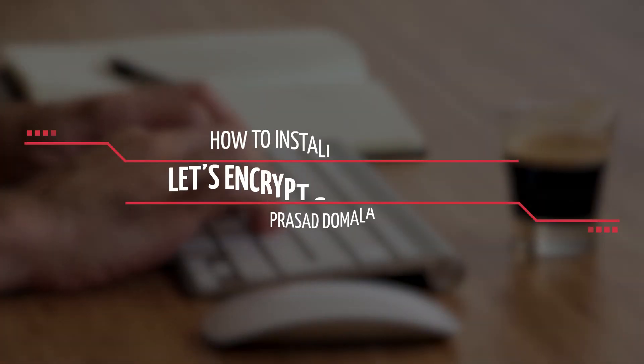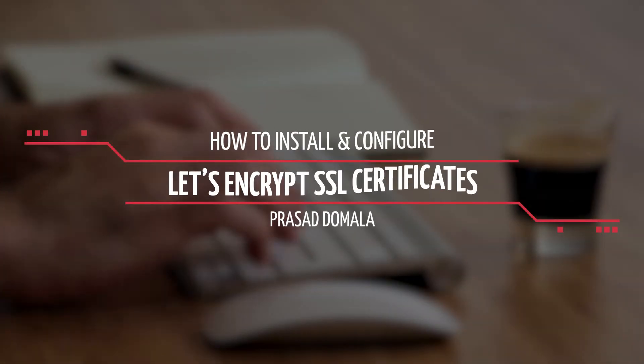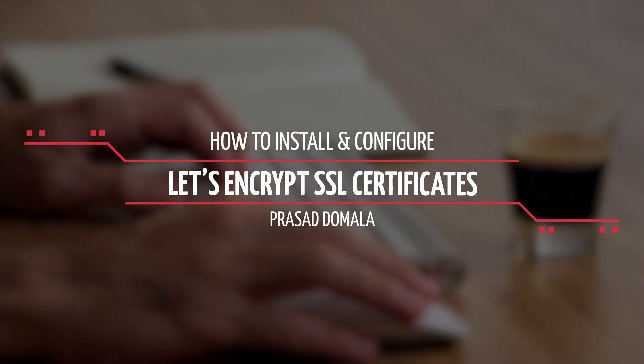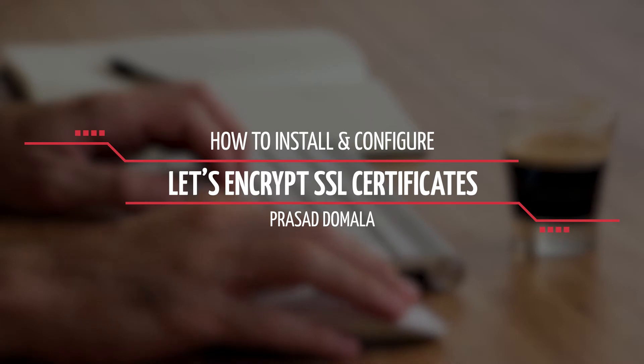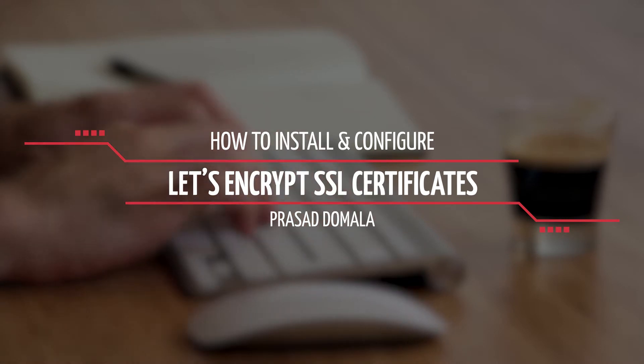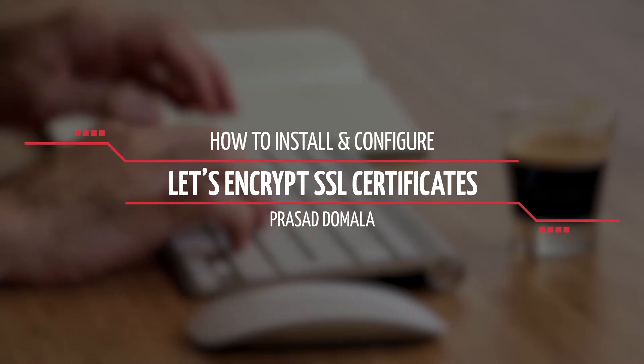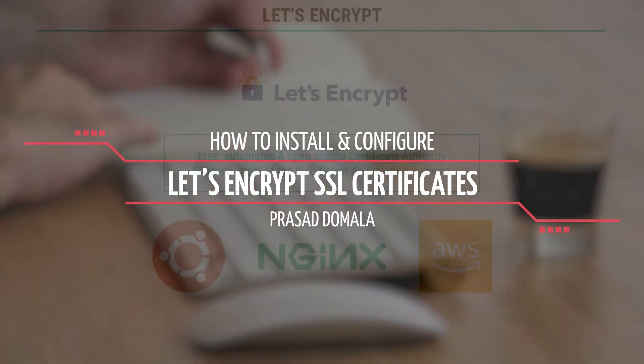Hello folks, Prasad Domula here, and in this video I'll show you how to install and configure Let's Encrypt SSL certificates on our web servers. So let's get started.